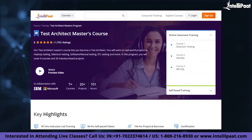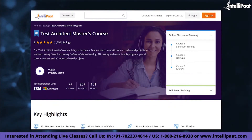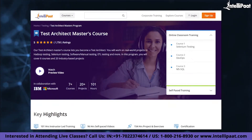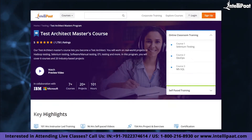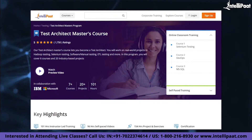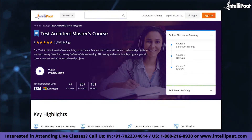Just a quick info: if you wish to learn testing and make a career in it, then we have good news for you. IntelliPath provides a Test Architect Master Course in collaboration with IBM and Microsoft, the course link for which is given in the description below.